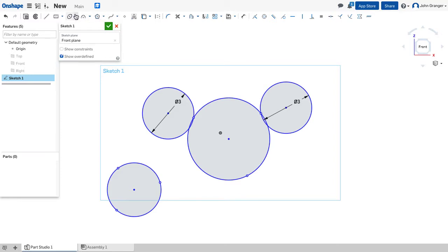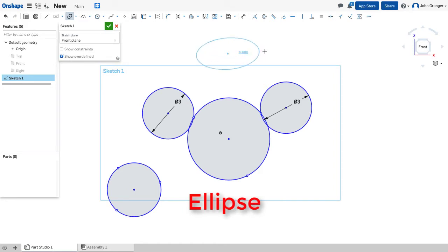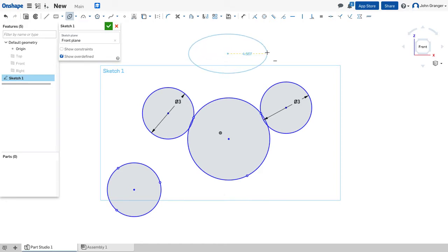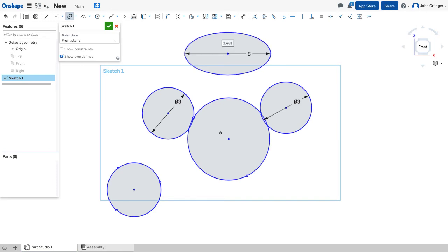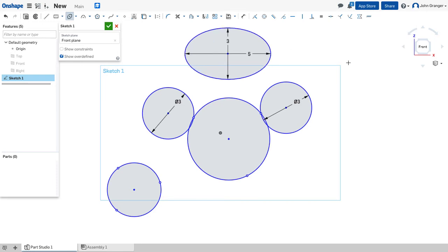The third option on my circle tool is the ellipse. I would click once to establish the center of the ellipse, click again for the major axis, and click again for the minor axis. These distances can then be entered from the keyboard to establish the size of my ellipse.